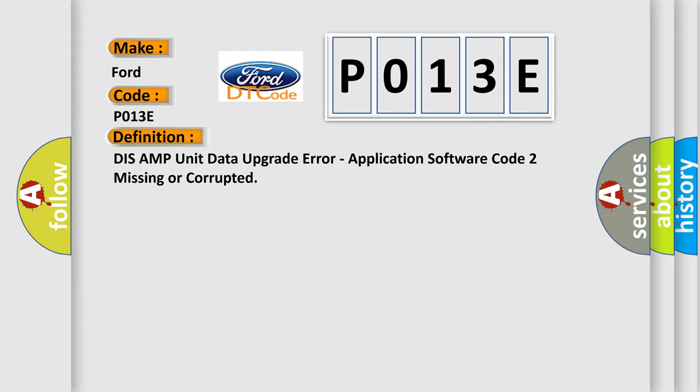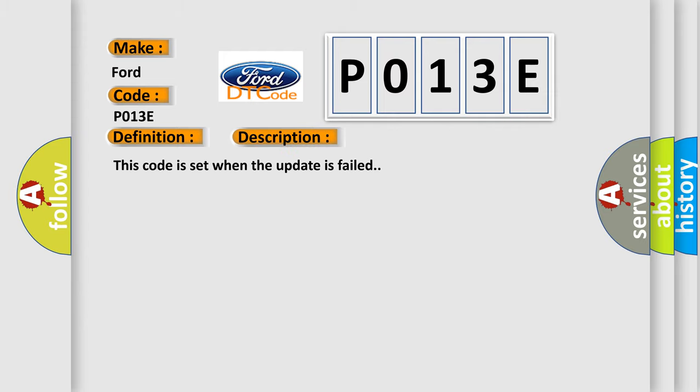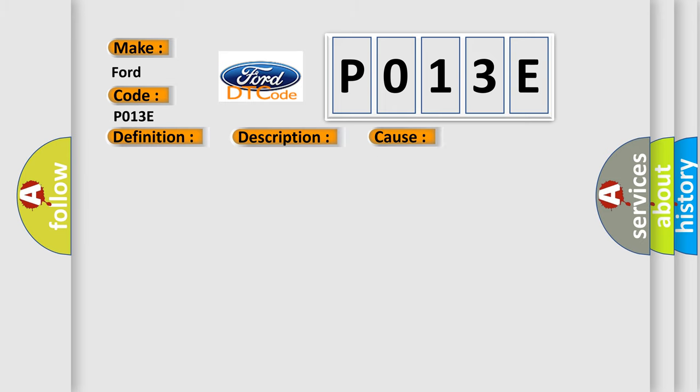And now this is a short description of this DTC code. This code is set when the update has failed. This diagnostic error occurs most often in these cases. Update failed, try to update again. If update is done well, DTC will disappear.